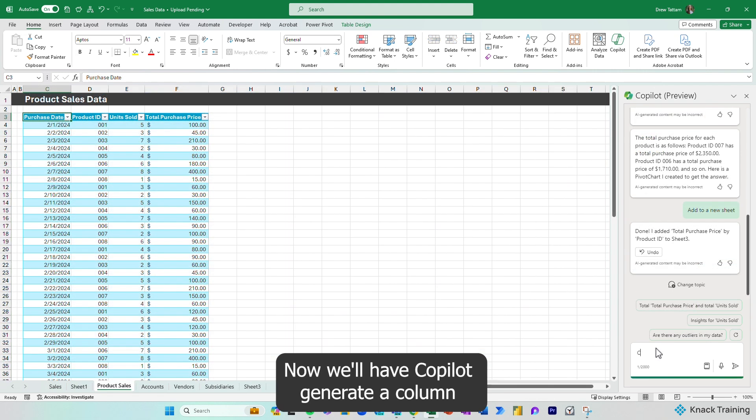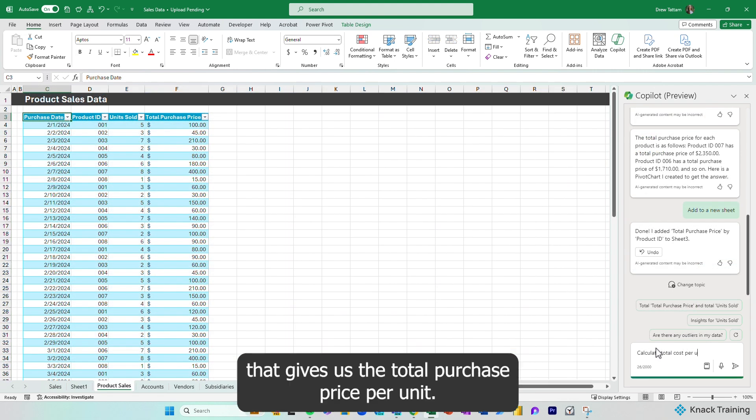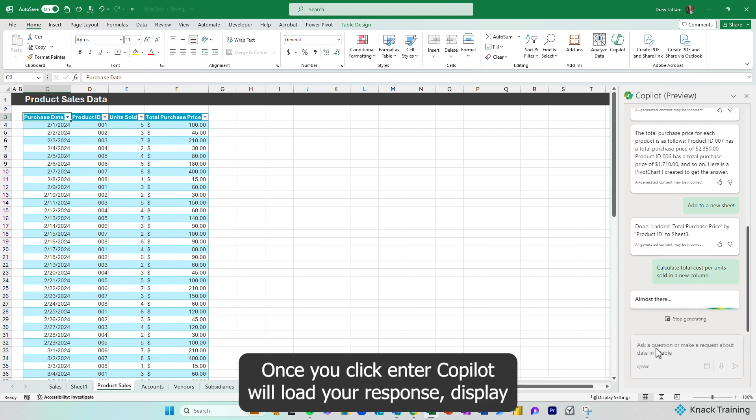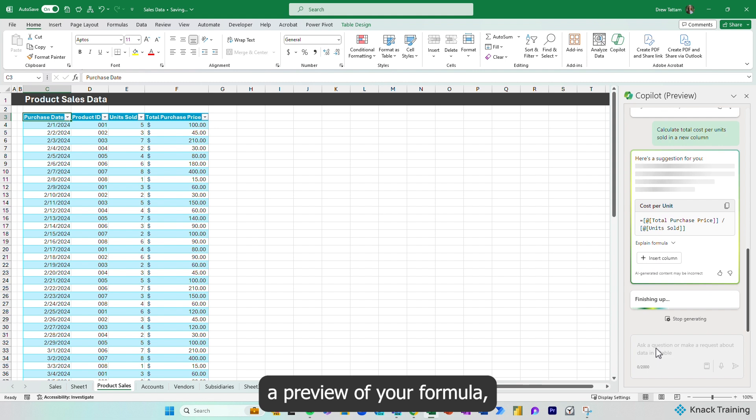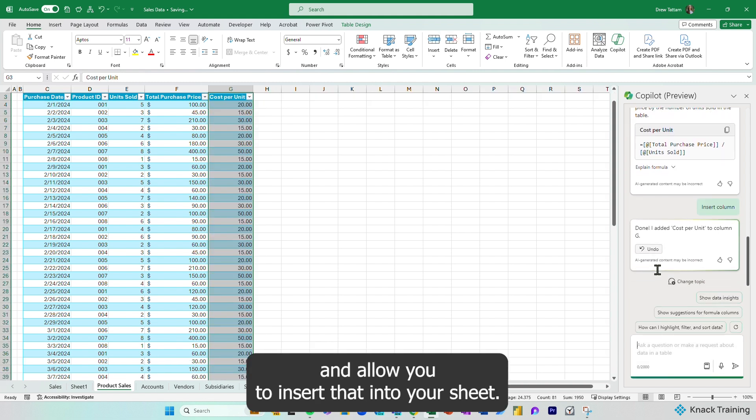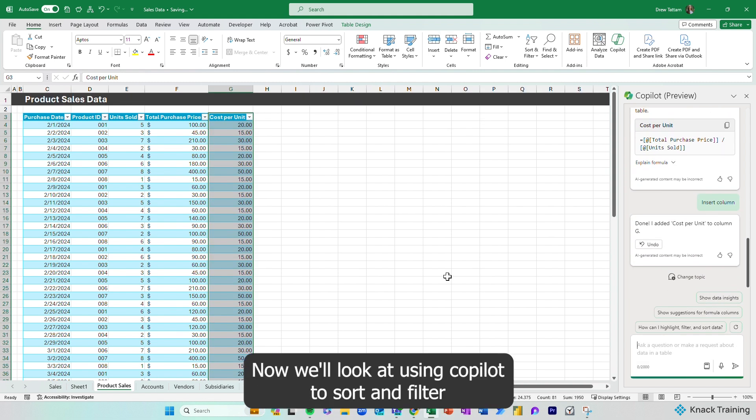Now we'll have Copilot generate a column that gives us the total purchase price per unit. Once you click enter, Copilot will load your response, display a preview of your formula, and allow you to insert that into your sheet.